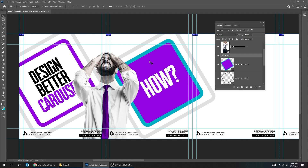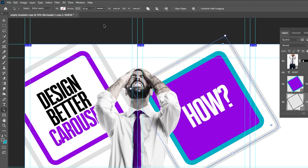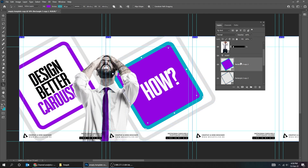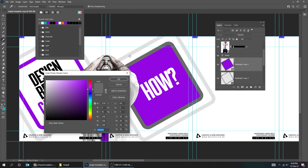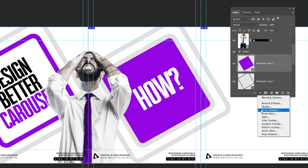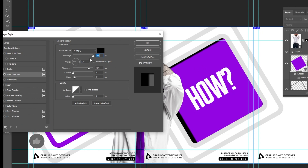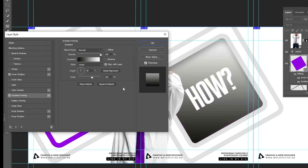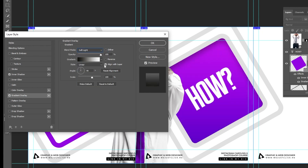Choose the text layer and let's change the color to white. Choose the Move tool. I don't like these colors, let's fix it. Choose the Move tool. Go to Adjustment Layer and choose Inner Shadow. Follow these settings.